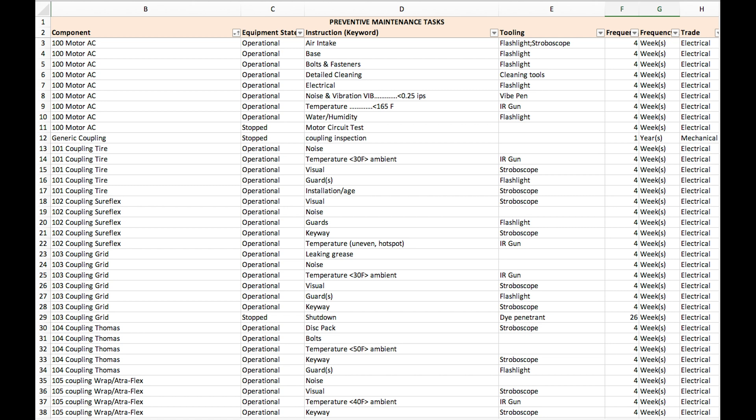This is just a generic four-week frequency as a starting point. And of course, if you have a really high-speed motor or high load, maybe we change it to two weeks. And then the trade — who's going to do that inspection? So we basically build a standard for a motor AC: what we do when it's running and when it's stopped, which tools we need, how often, and who's going to do it.